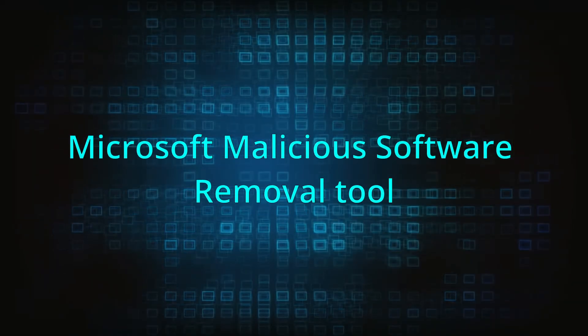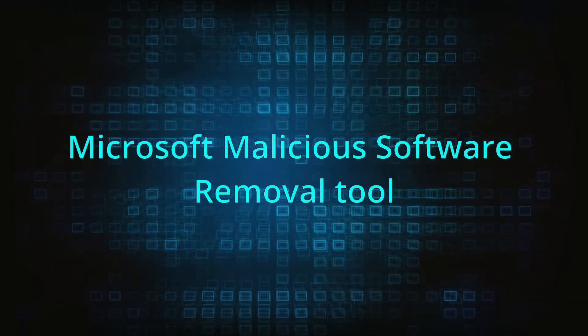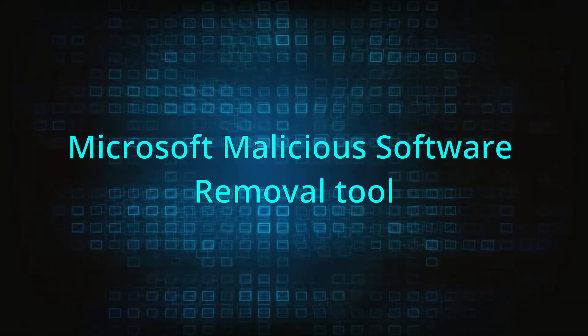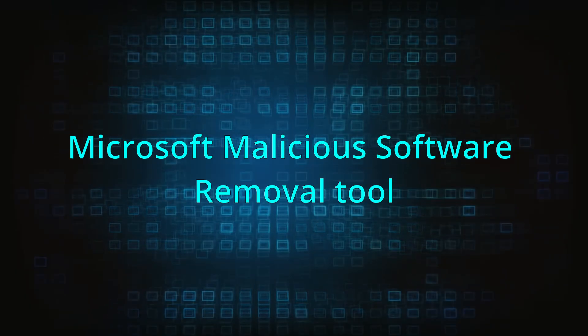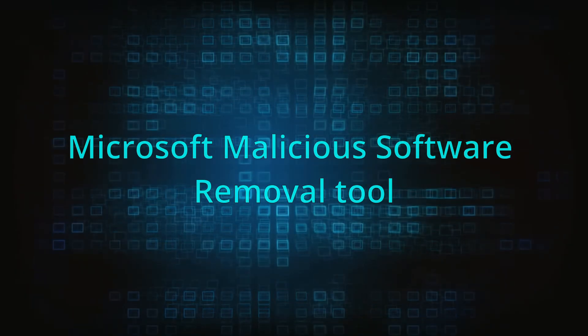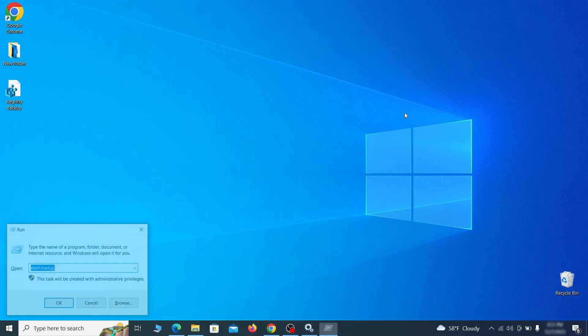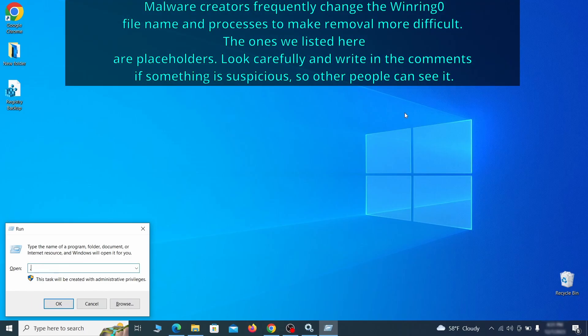The next step is to run a malicious software removal tool. This is a built-in Windows program that scans the system for common types of malware and attempts to delete them. To open it, press together the Windows key plus R, then type MRT and hit enter.